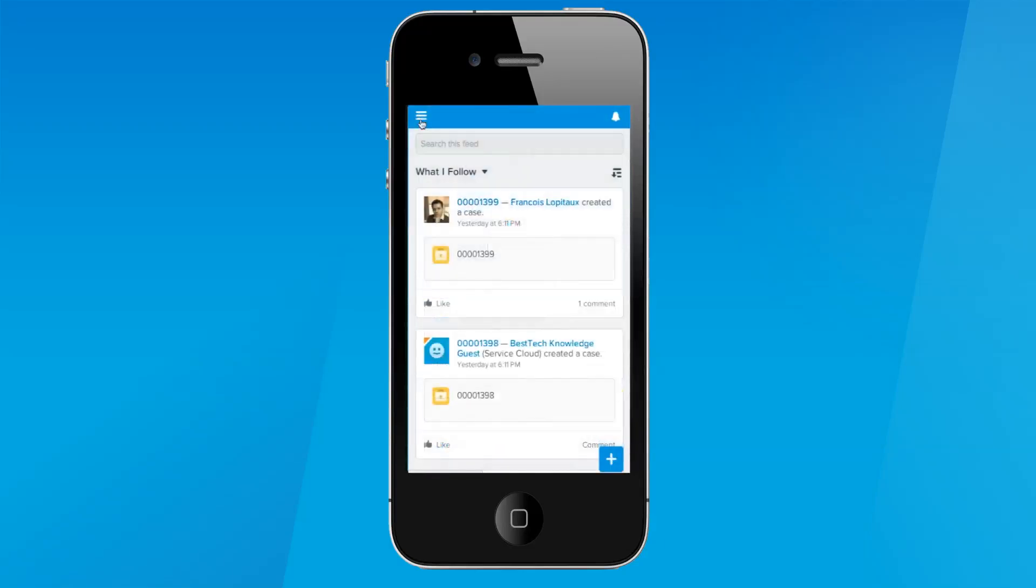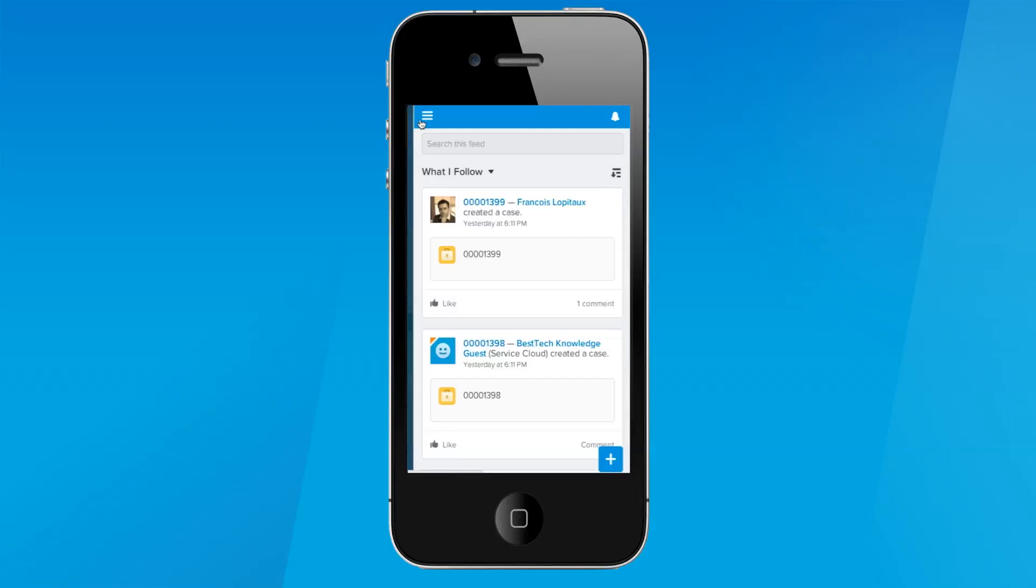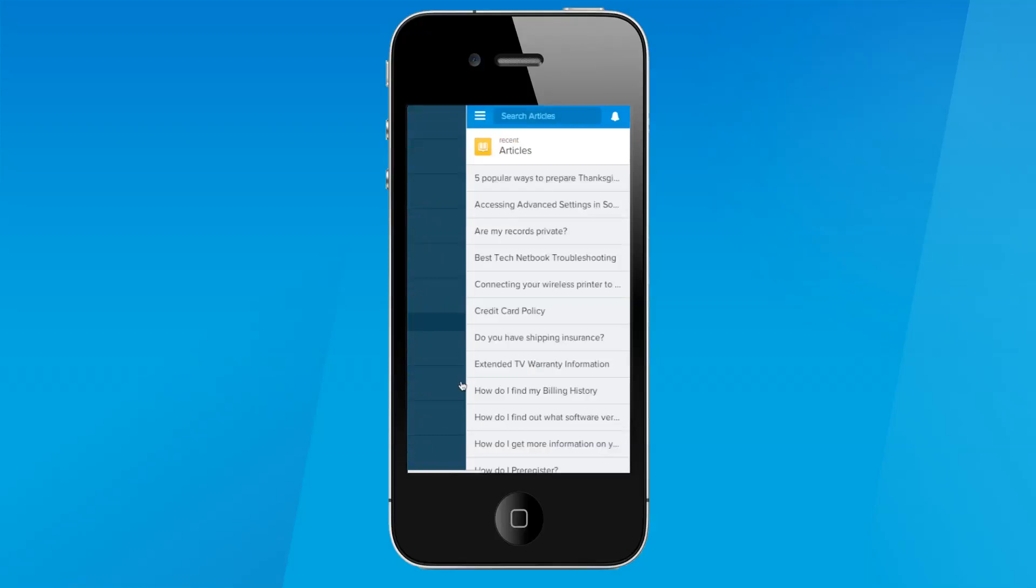And Knowledge in Salesforce One allows agents to view and search for knowledge articles, so they can deliver answers to customers from anywhere. Simply tap on Knowledge and take quick actions right from the article lists.